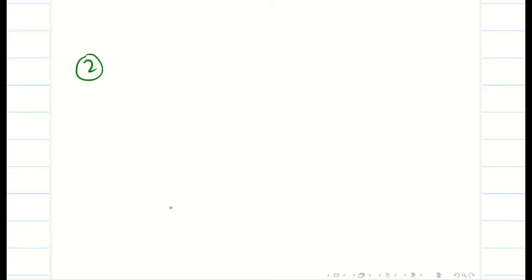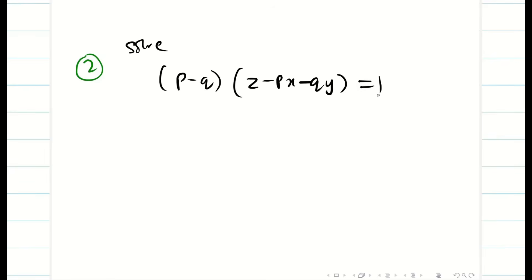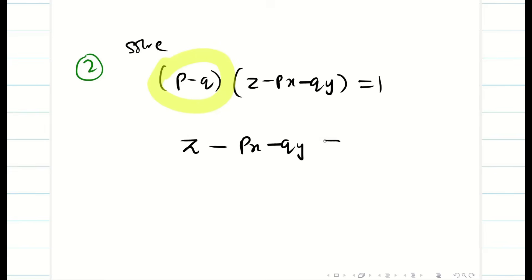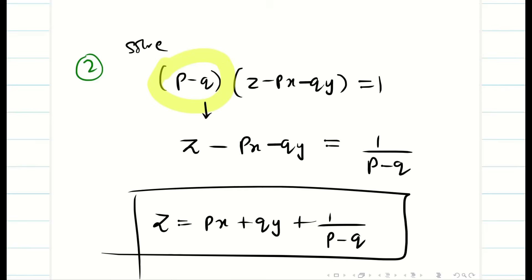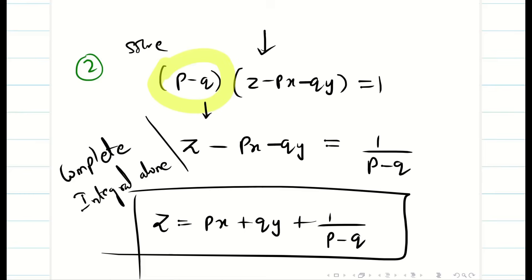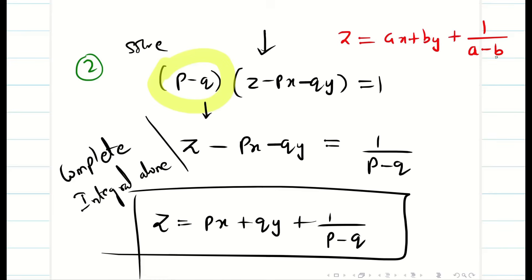One more problem — this one is a little different. You may think it is not a Clairaut's form: p minus q times z minus px minus qy equal to 1. But look carefully: z minus px minus qy equal to 1 divided by p minus q, which rearranges to z equal to px plus qy plus 1 divided by p minus q. Now this is clearly a Clairaut's form problem. Be careful — sometimes they present it this way. In a two-marks question asking only for the complete integral, the answer is simply z equal to ax plus by plus 1 divided by a minus b.